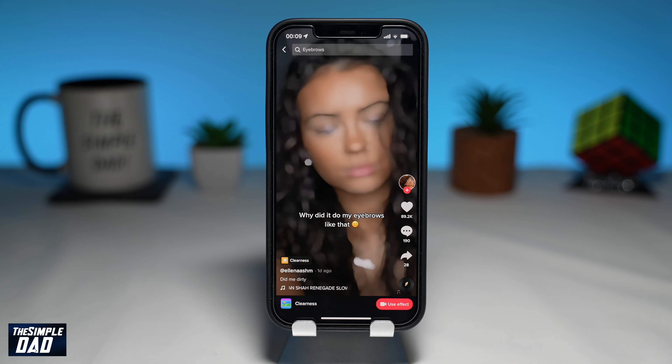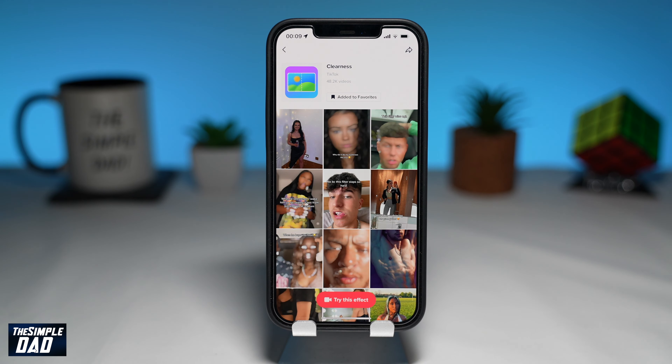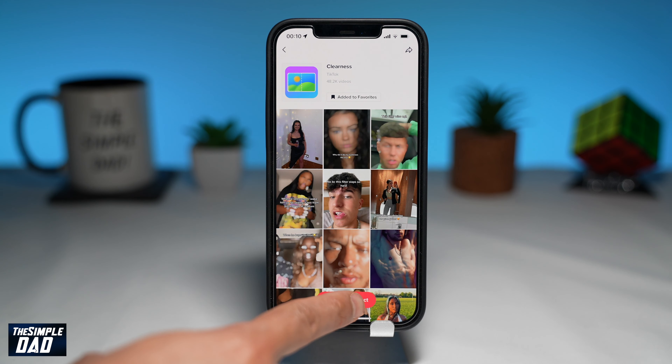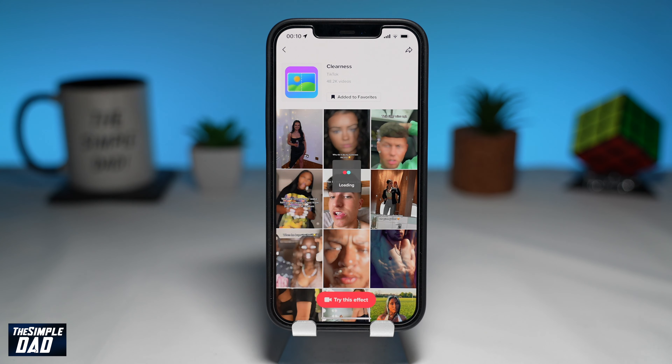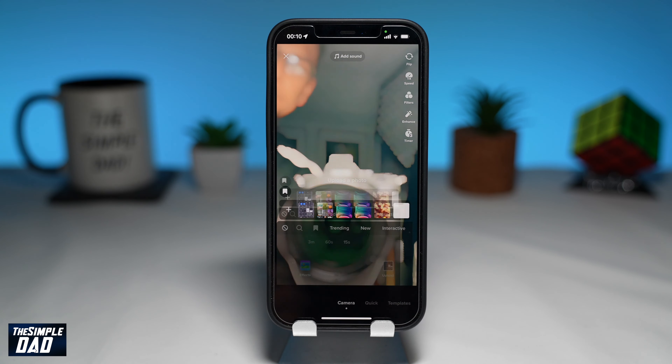If you don't see this filter in your search results, then that means it's still not available for your region. You just need to wait until TikTok releases it in your region.